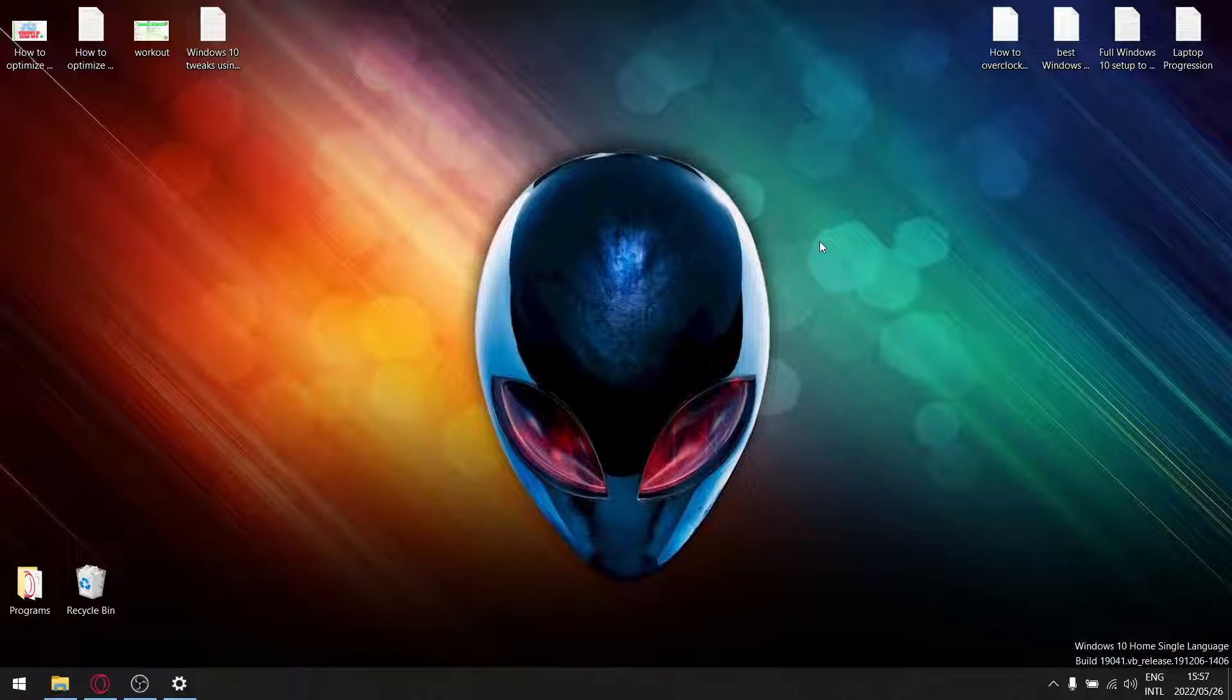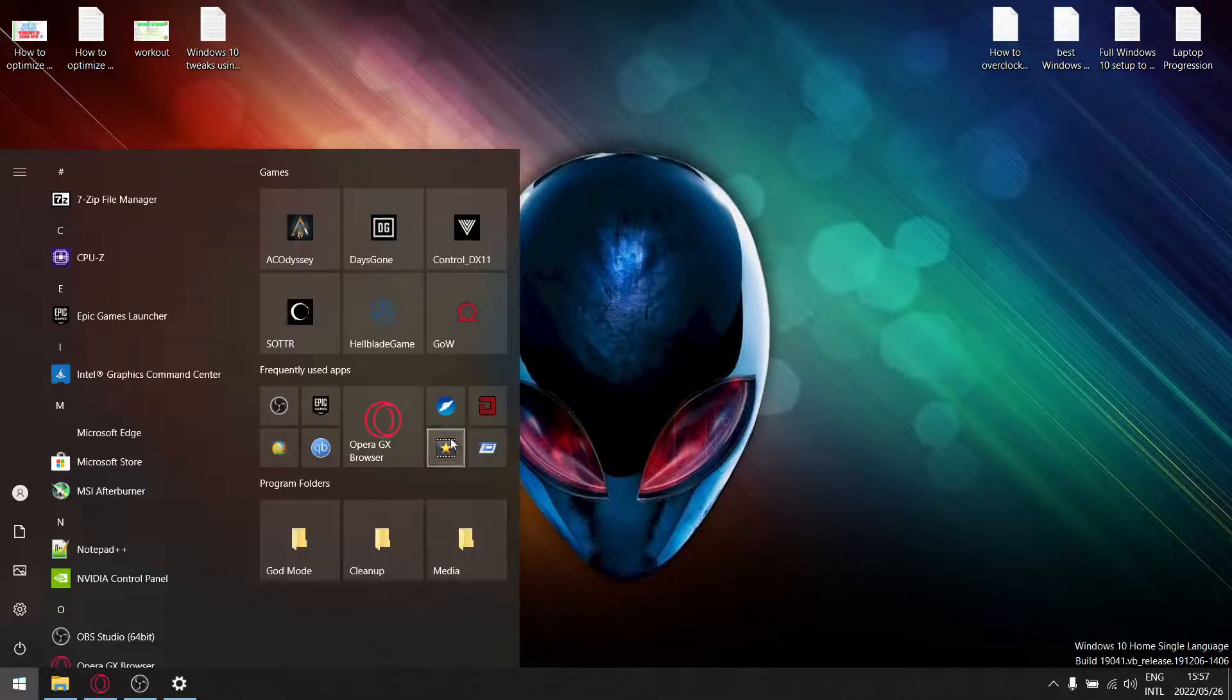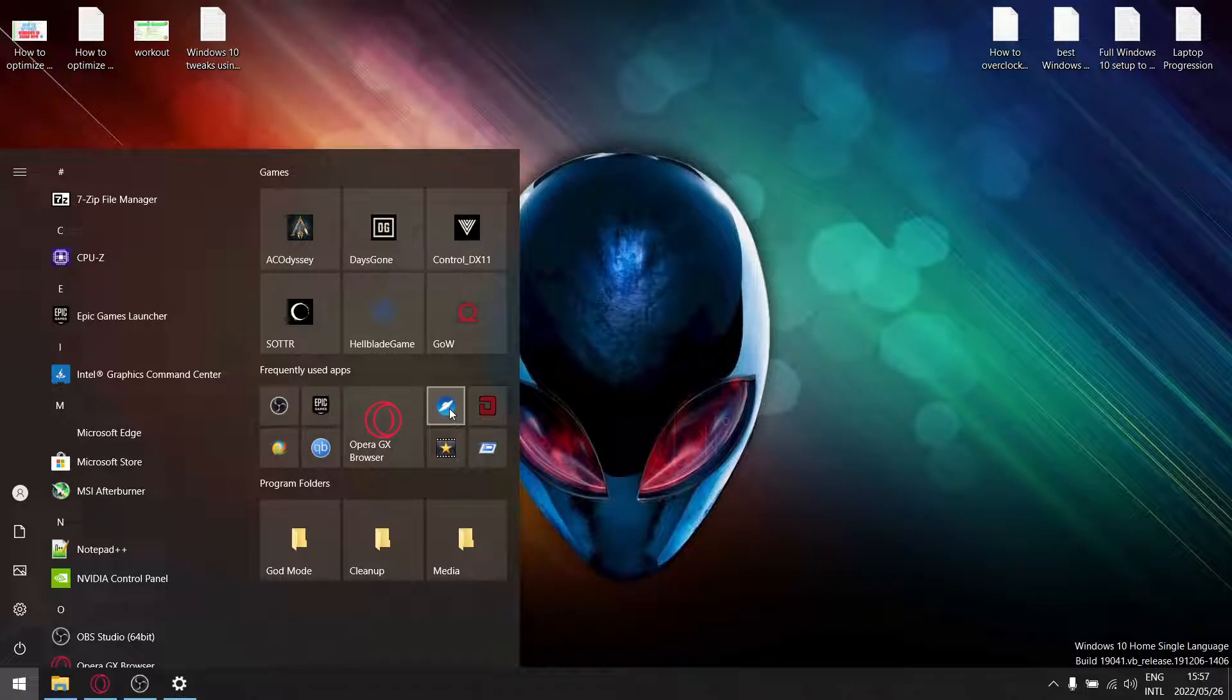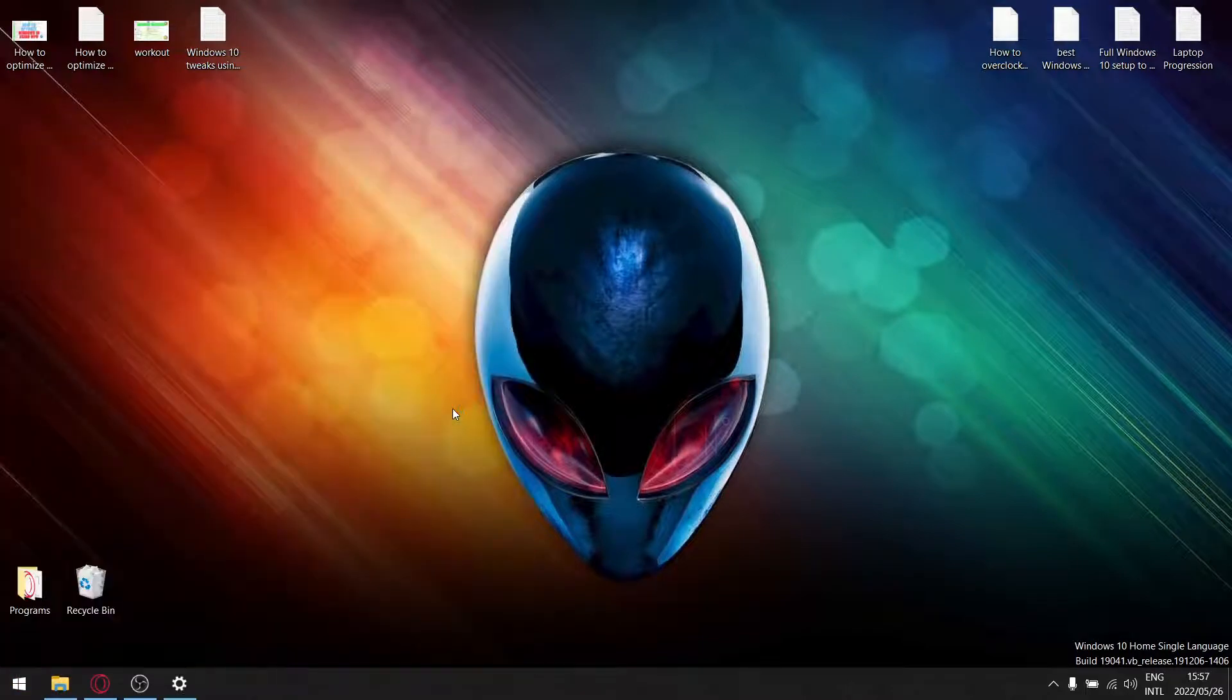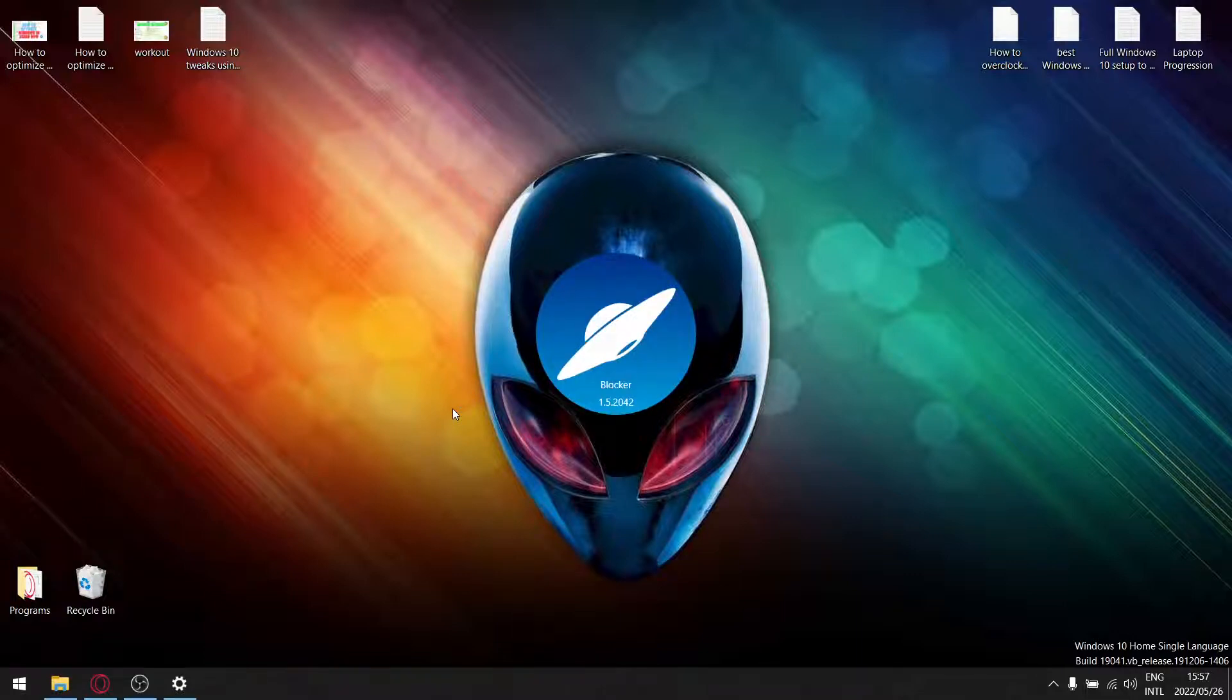It's a portable program so you don't have to install it. Once you have it on your desktop, now I've actually pinned it to my start menu. Once you have that, just go ahead and open the program. It's going to take about five to ten seconds, so just be patient.